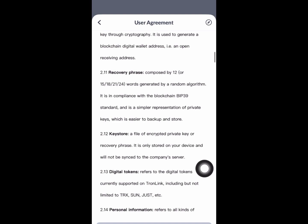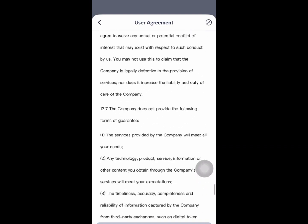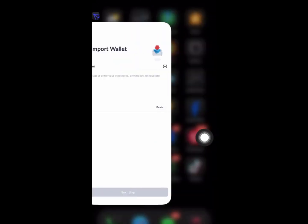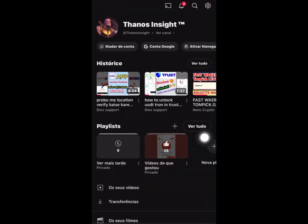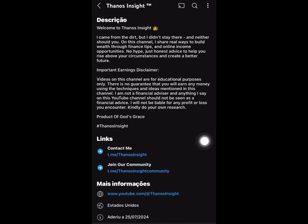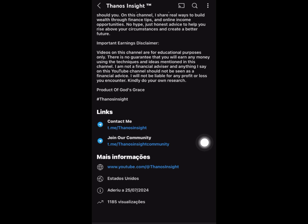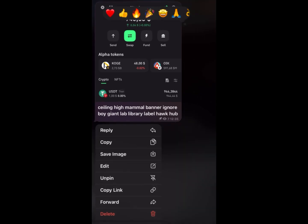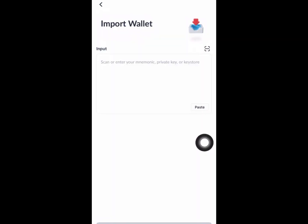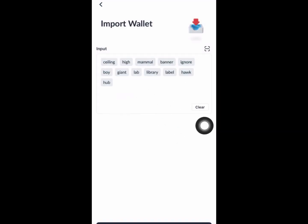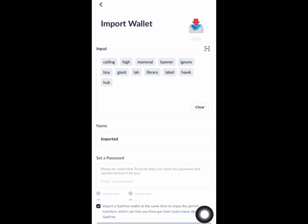Scroll down until the end and click on agree. I'm going to show you how to get the secret phrase the right way. Come right here on the description of the channel, click on join our community, and it's going to load. Press and copy as usual, then go back and click on paste to put the secret phrase in.